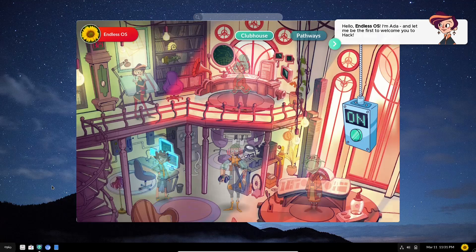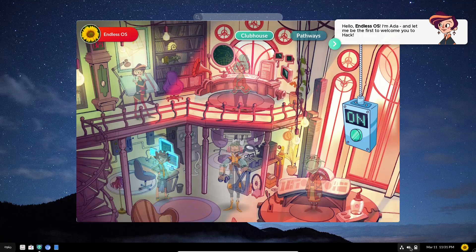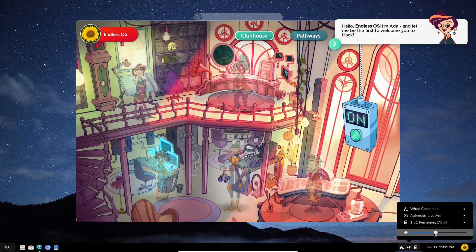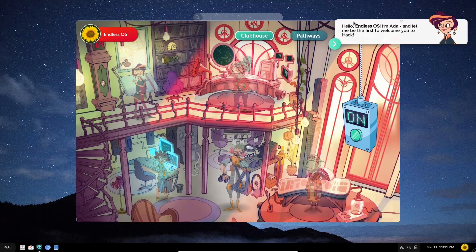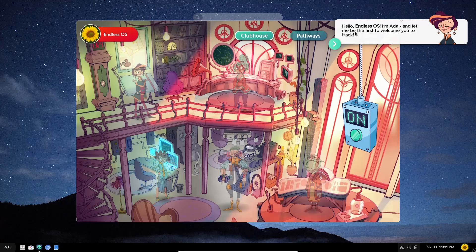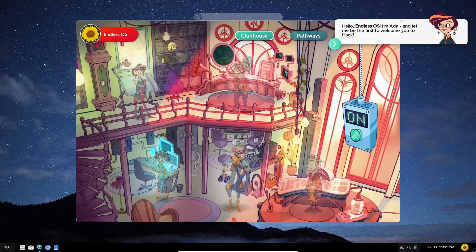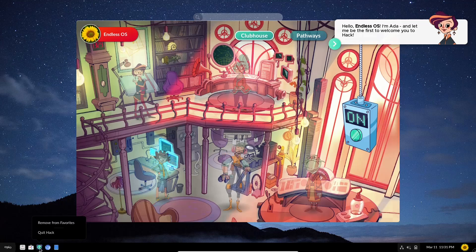Come back down to the bottom. You've got Hack, which seems to be a video game. I'm going to go ahead and lower the volume. Hello, Endless OS. I'm Ada. And let me be the first to welcome you to Hack. So this looks like a game of some sorts. I'm sure the kids would enjoy it. But I'm going to go ahead and close out of this at the moment.